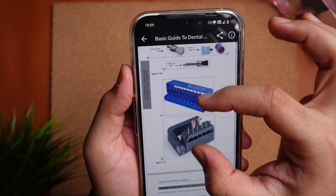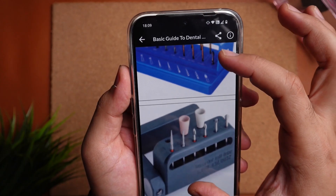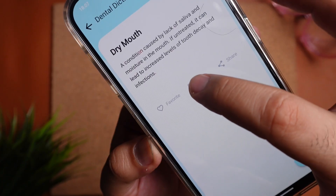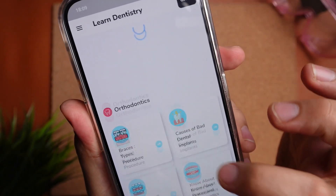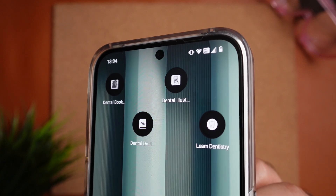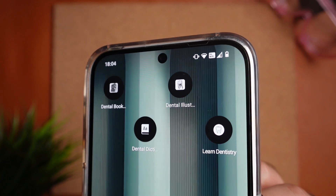Hey everyone, welcome to part 2 of some really cool dental apps for Android devices. These apps are fresh, functional and free for most of their part. I'll be linking part 1 in the description down below so you guys can check that out after this video. Without any more delay, let's start.